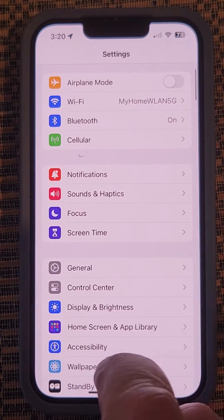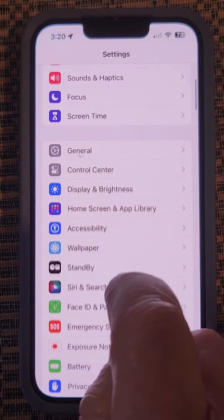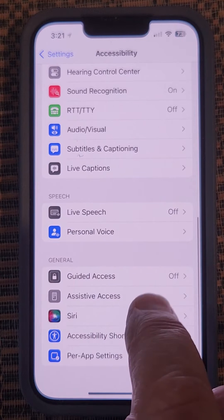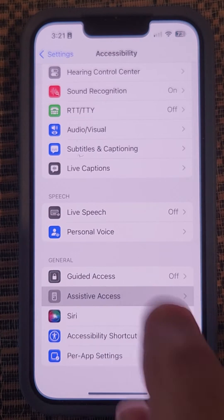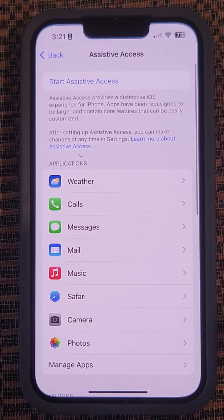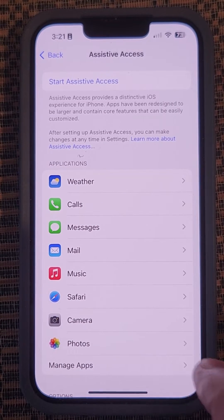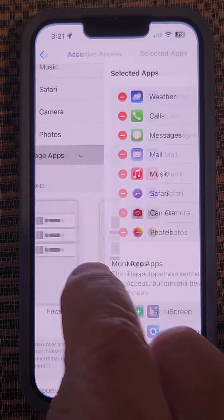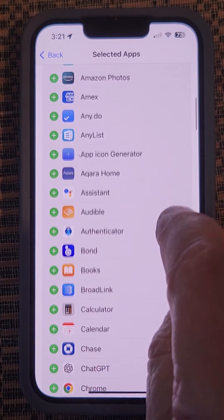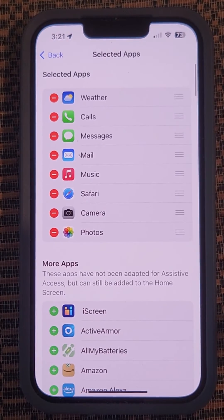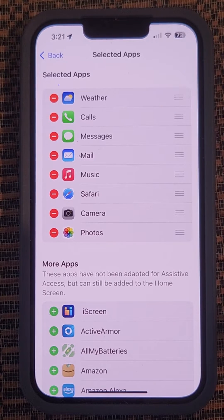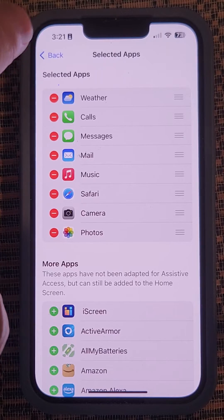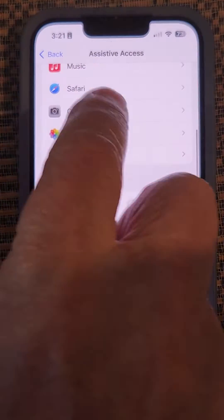I've enabled something called Assistive Access. This is iOS 17 — if you go under Accessibility and scroll all the way to the bottom, you'll see Assistive Access. Tap on that. I've set up these apps; you could set up a bunch more if you want — basically any app — but they may not all look great in this mode. Let me get back to launch it and show you what it looks like.